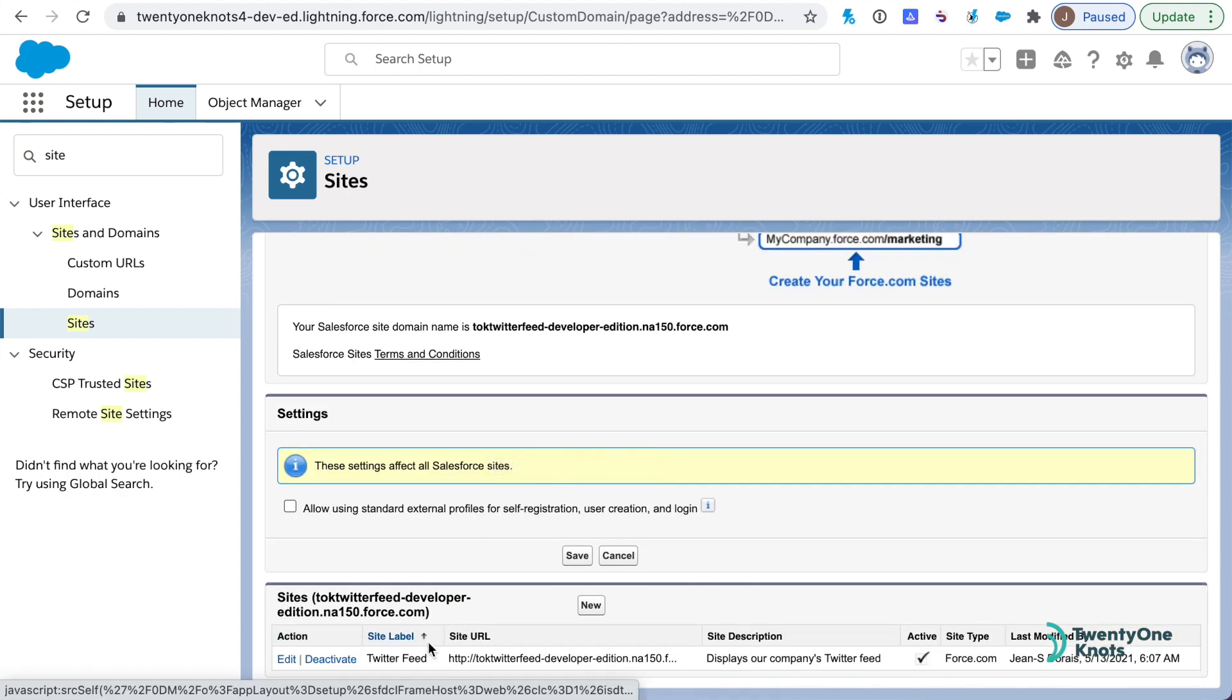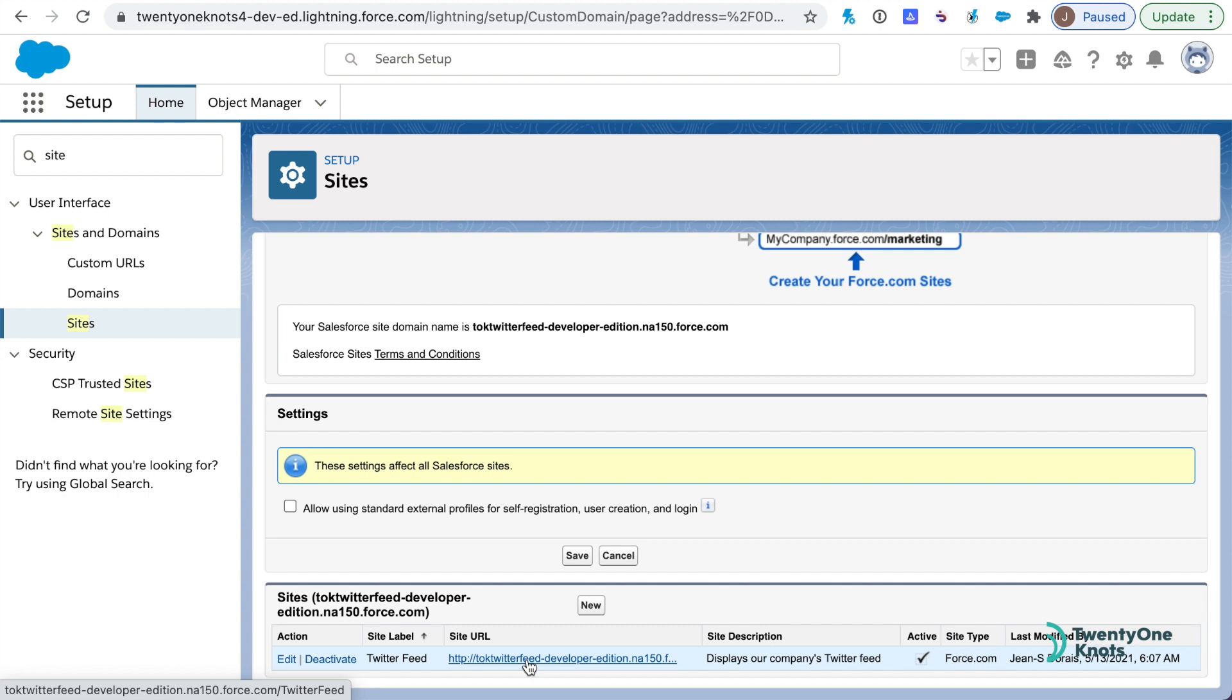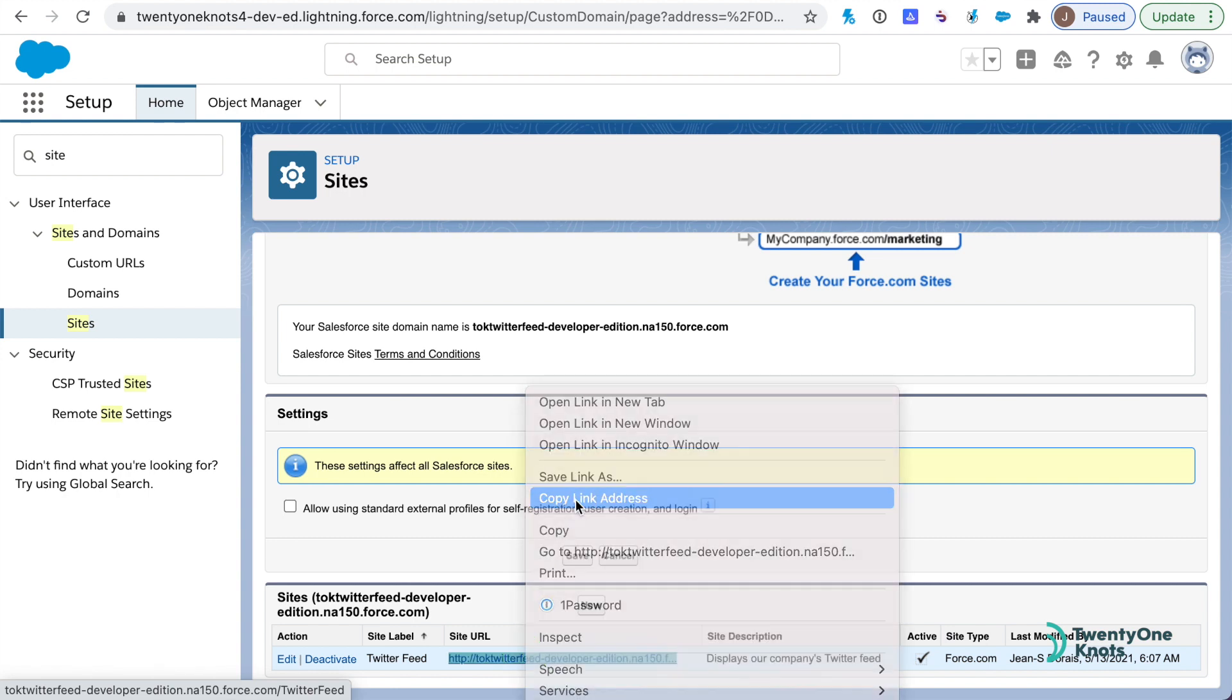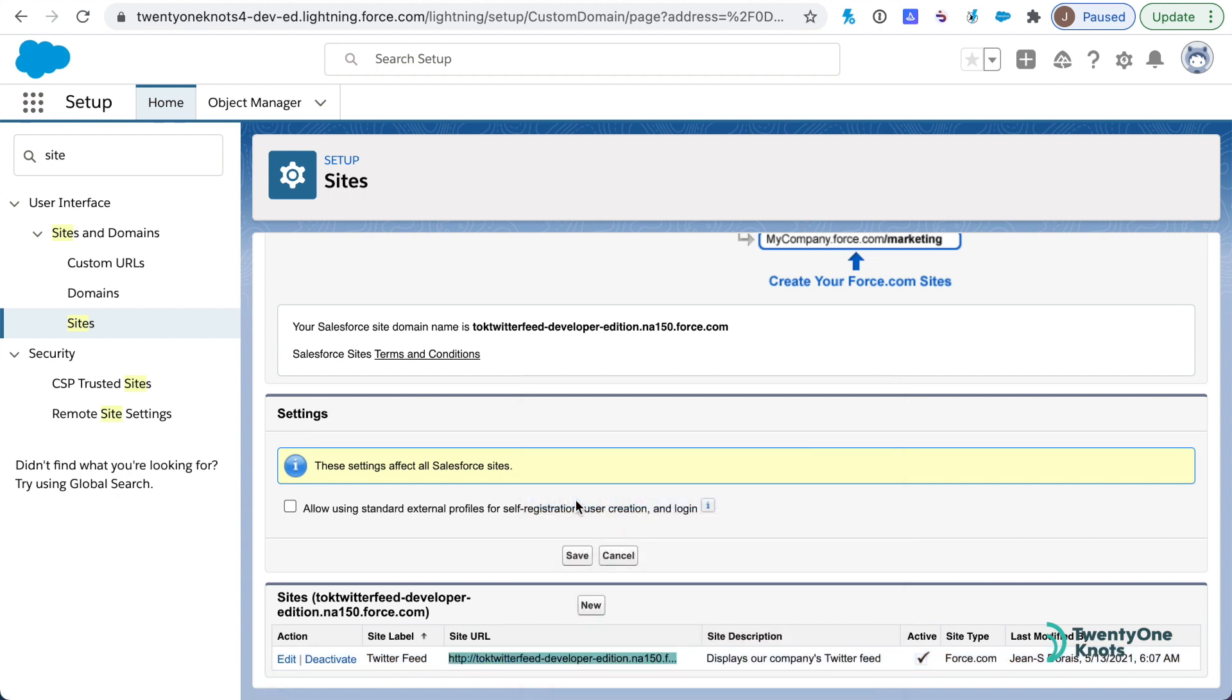Now let's make sure to copy down this site URL. Again, the URL might not be valid yet because this Twitter feed site registration takes a little time to register, so let's be patient. It can take up to an hour to do so, but once we do have this site URL resolving, let's copy the link address.